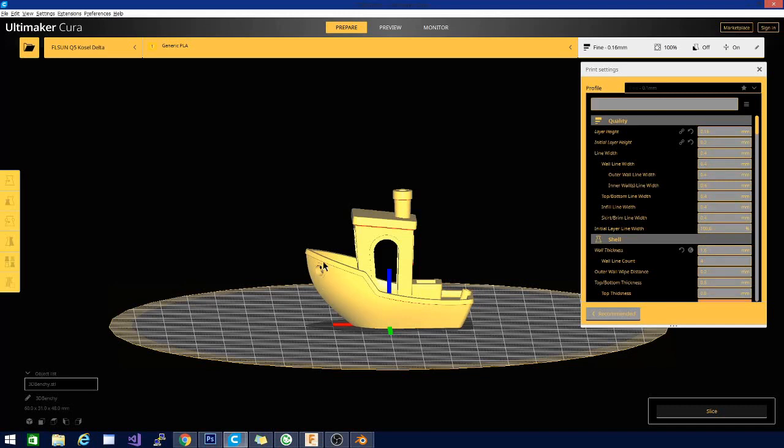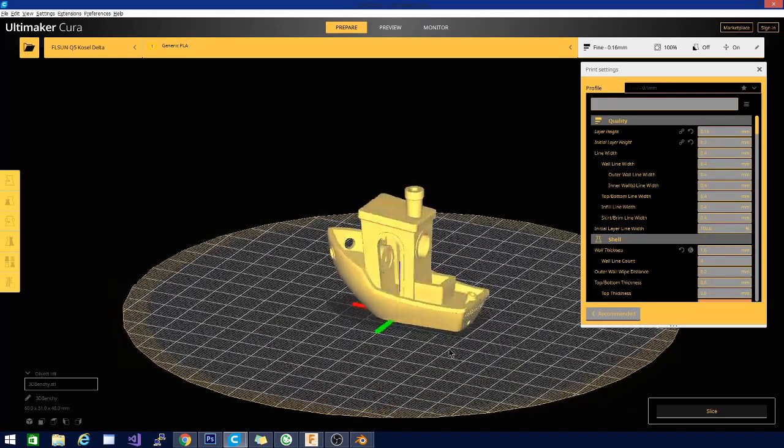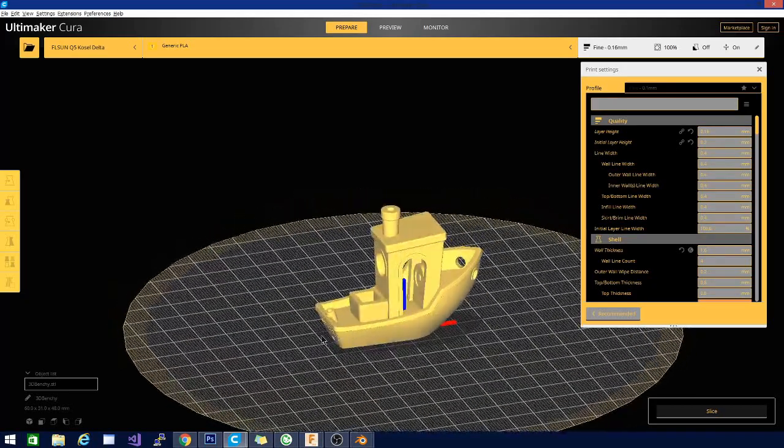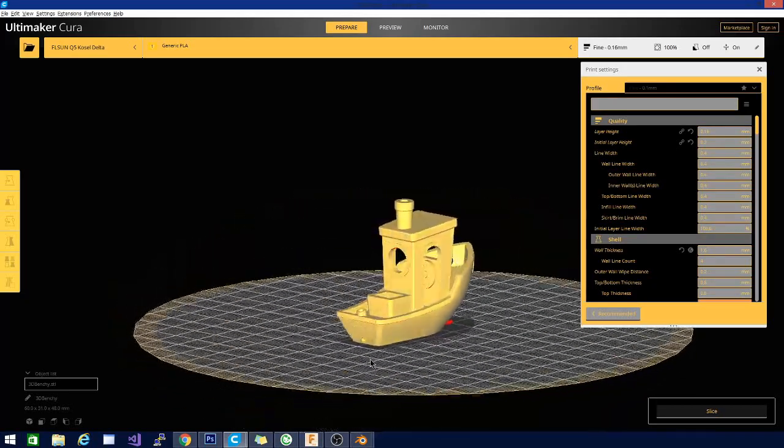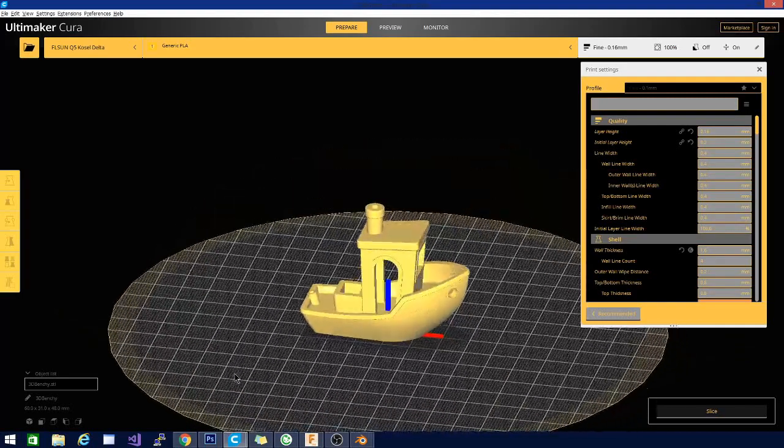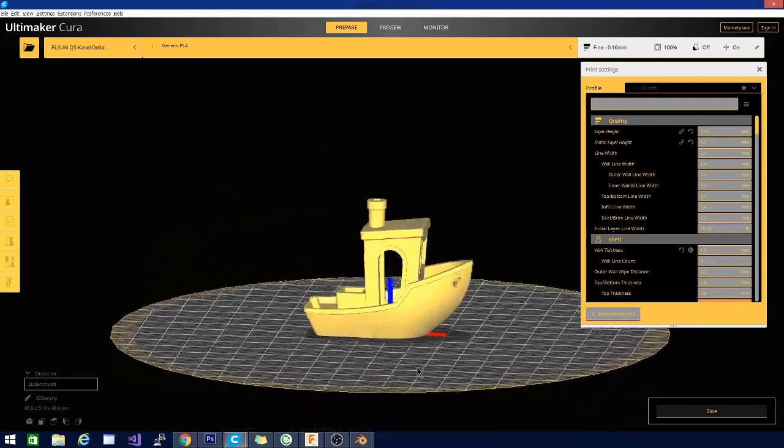You get a good test of your circular abilities and abilities to over-gap without support. And you get some good lining abilities as well as obviously the sides. You'll get to see how that particular filament looks layer-line-wise on that printer.